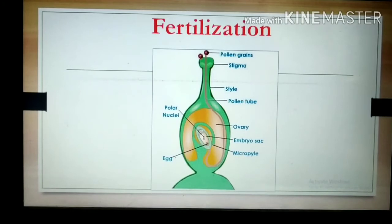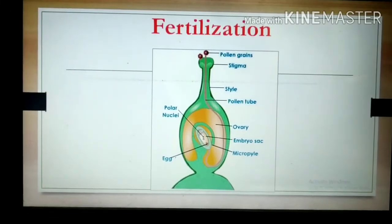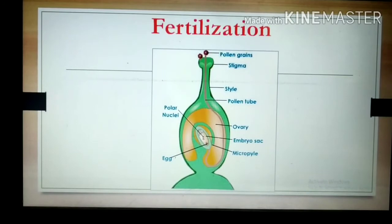One male gamete unites with the egg cell to form the zygote. Inside the ovary, the female gametes — the egg cells — are present. Out of the two male gametes, one fuses with the egg cell and gives rise to the zygote. This process is called fertilization. Fertilization means the male gamete unites with the egg cell to form the zygote.